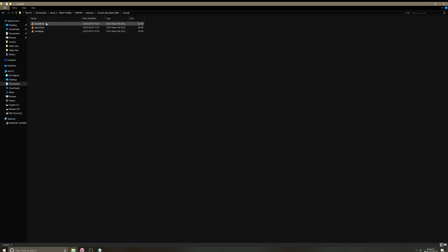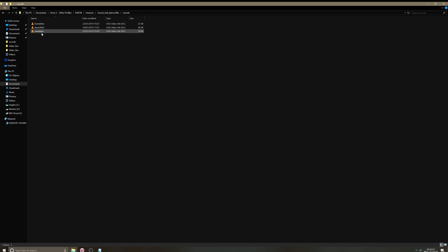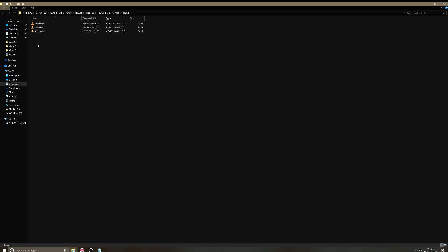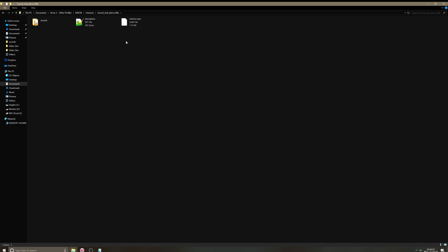So, in my sounds folder, I've got those three sound clips. And I've just shortened the names just so it's easier to type out. And that's pretty much it.